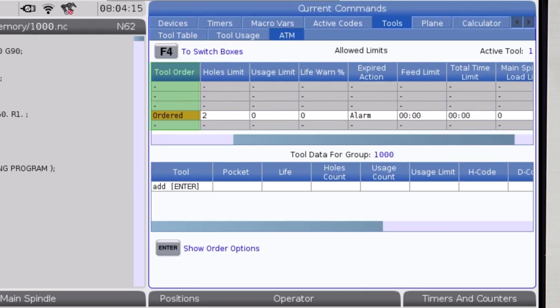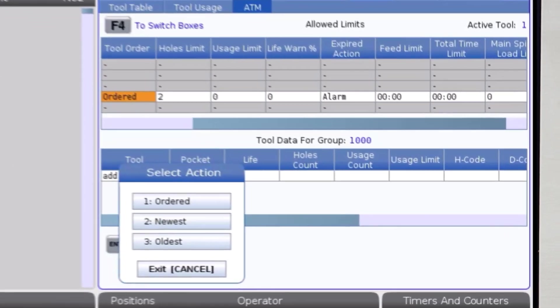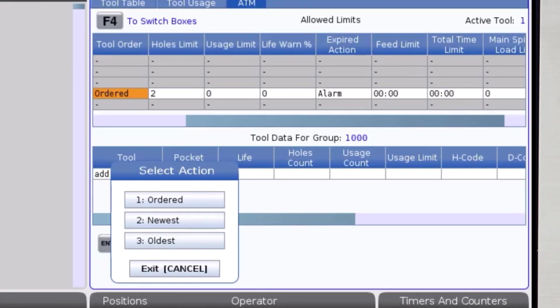I'll leave my tool order set to ordered. This means the control will use the tools in the order they appear in the group, but I could change that to be from oldest to newest or vice versa.